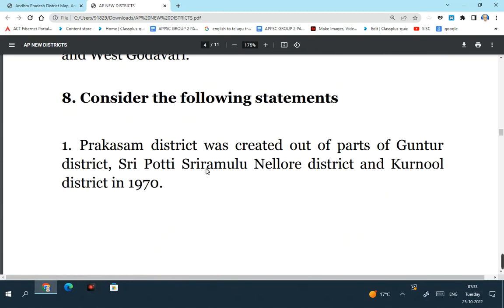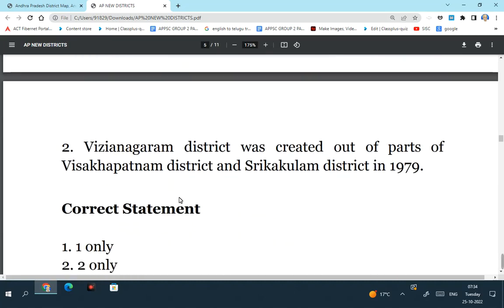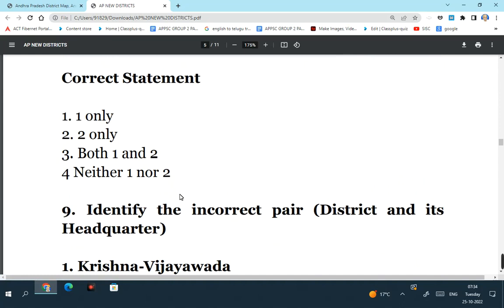Consider the following statements. Prakasham district was created out of parts of Guntur district, Potti Sriramulu Nellur district and Kurnool district in 1970 - so this is a right statement. Prakasham district was created for the first time in 1970 by taking out some regions of Guntur, Nellur and Kurnool. Vijayanagara district was created out of parts of Visakhapatnam district and Srikakulam district in 1979 - this is also a right statement. So the correct statement means both 1 and 2.